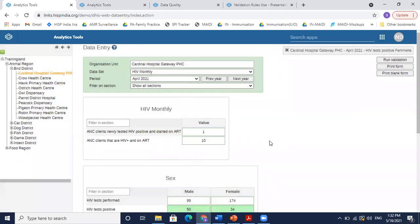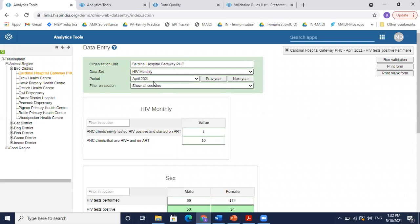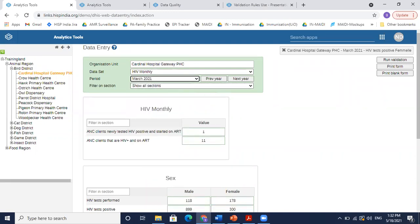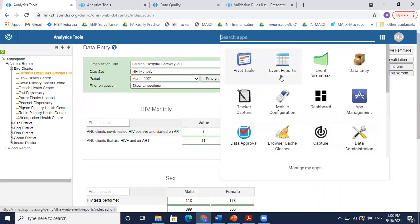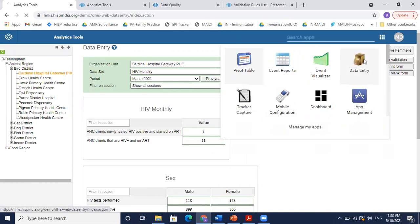This check could be done at data entry, unit by unit, facility by facility. But maybe someone at a higher level at a district level wants to see the validation checks for entire facilities under them. Or maybe at Cardinal Hospital, I want to see validation checks for like last six months or last year. One option is I go on each period and then run validation, and an easier option could be to run validations in bulk, which can be done through data quality. So there's an app called data quality.